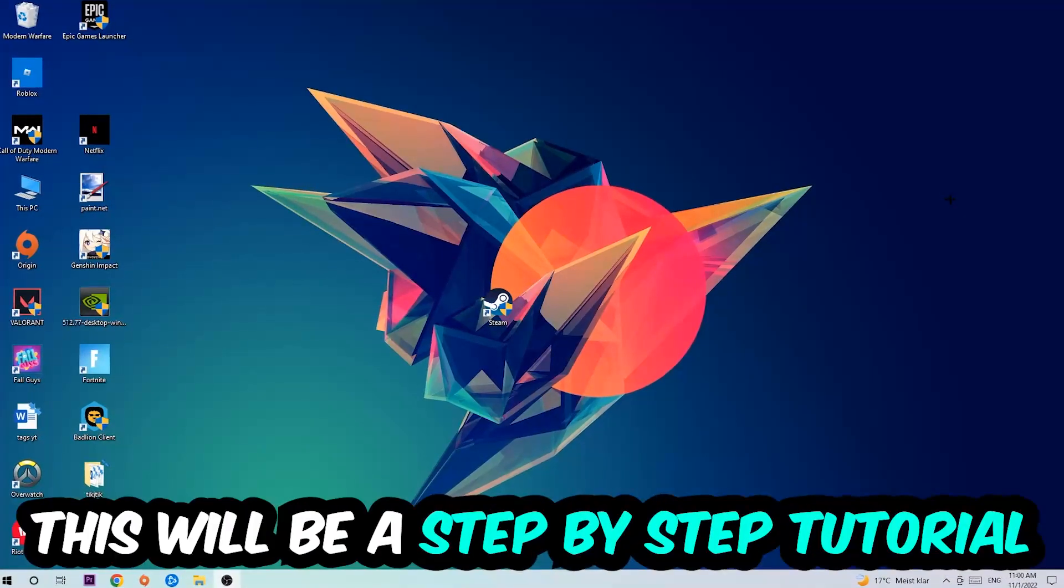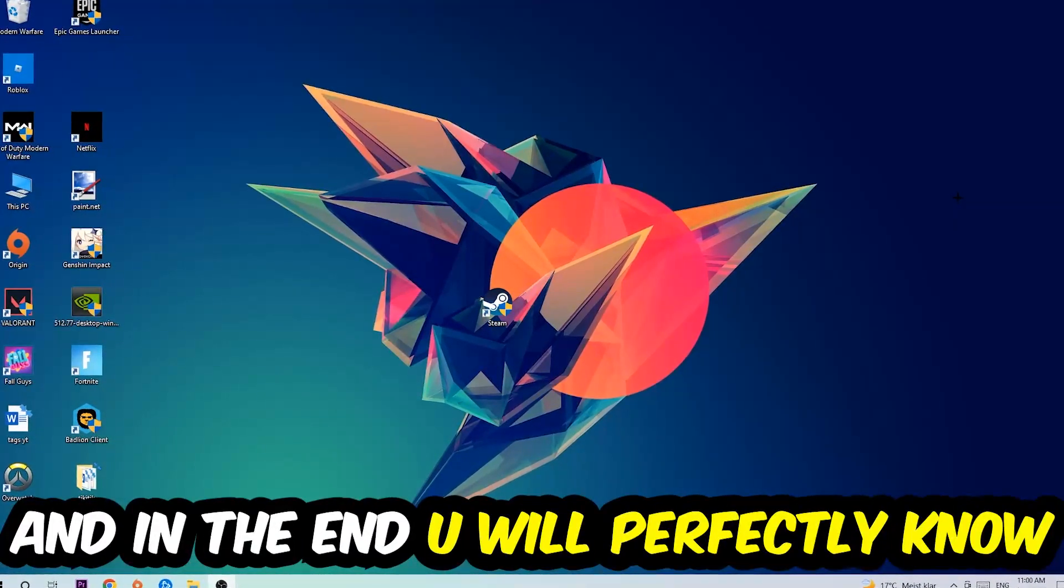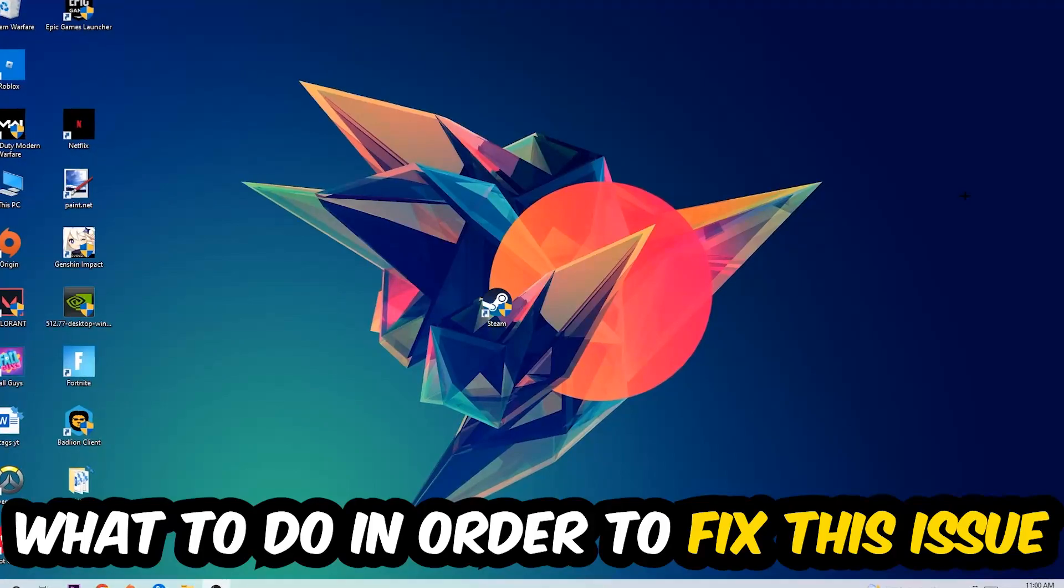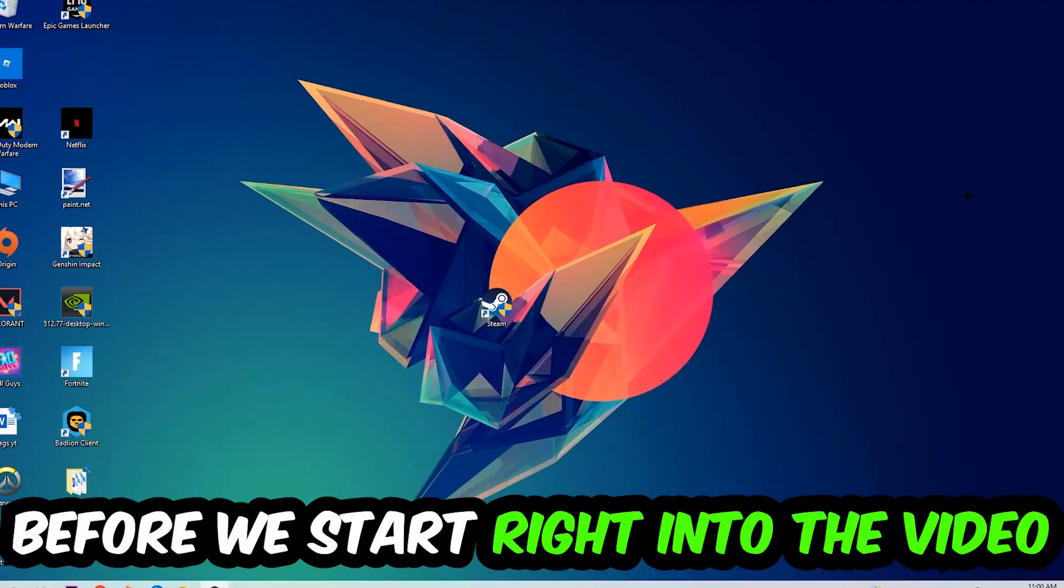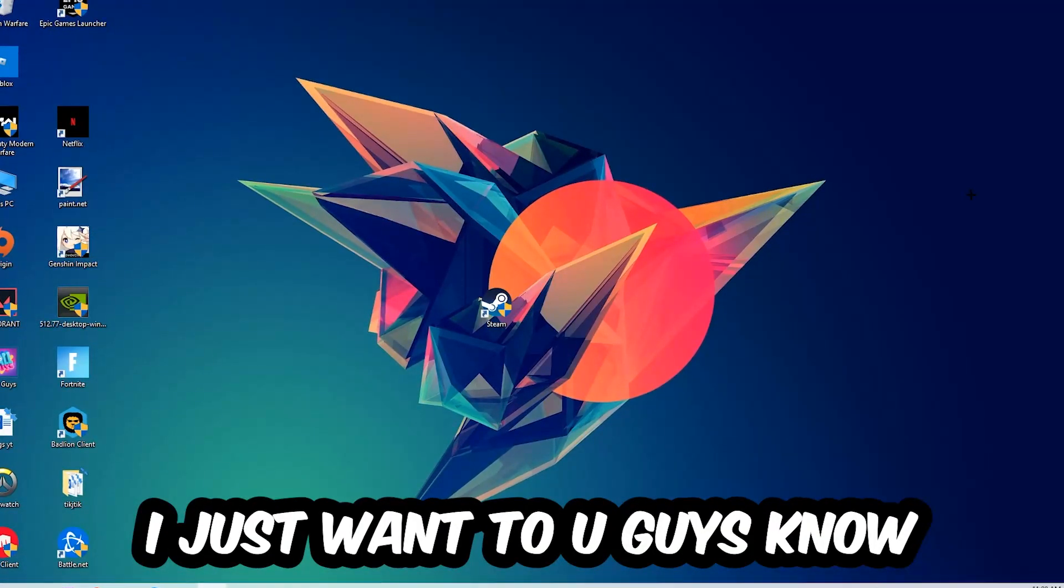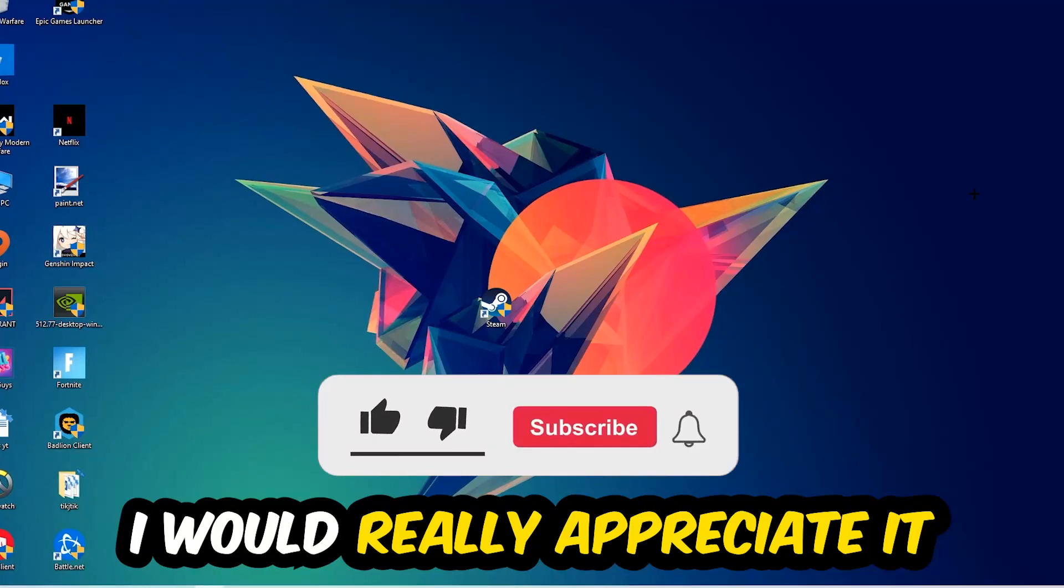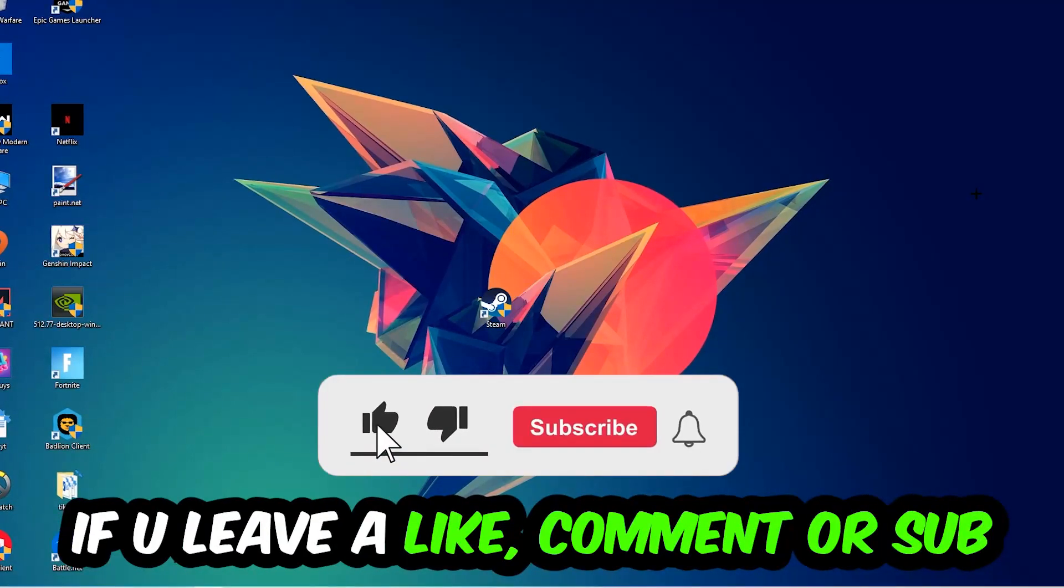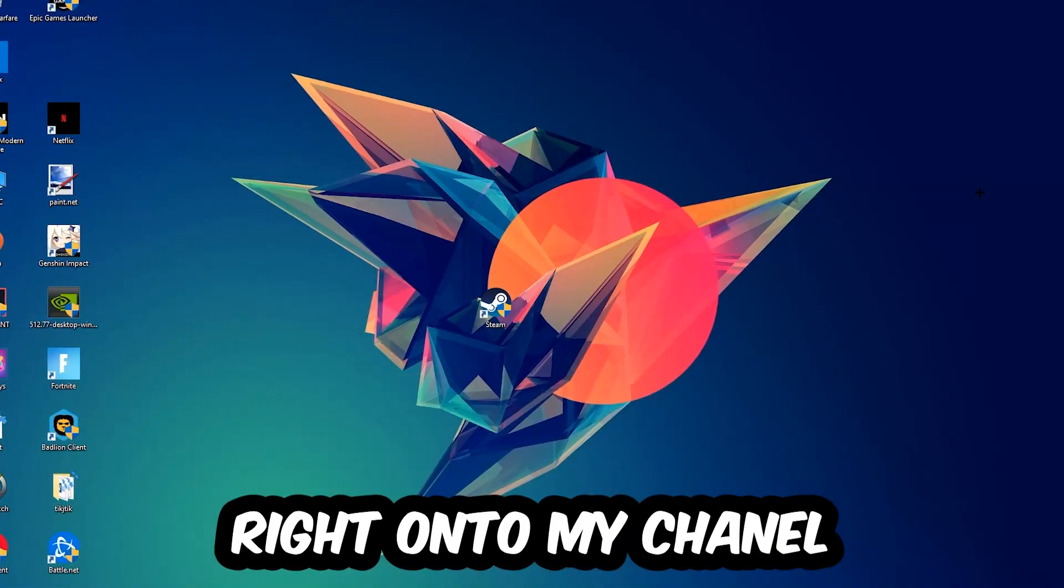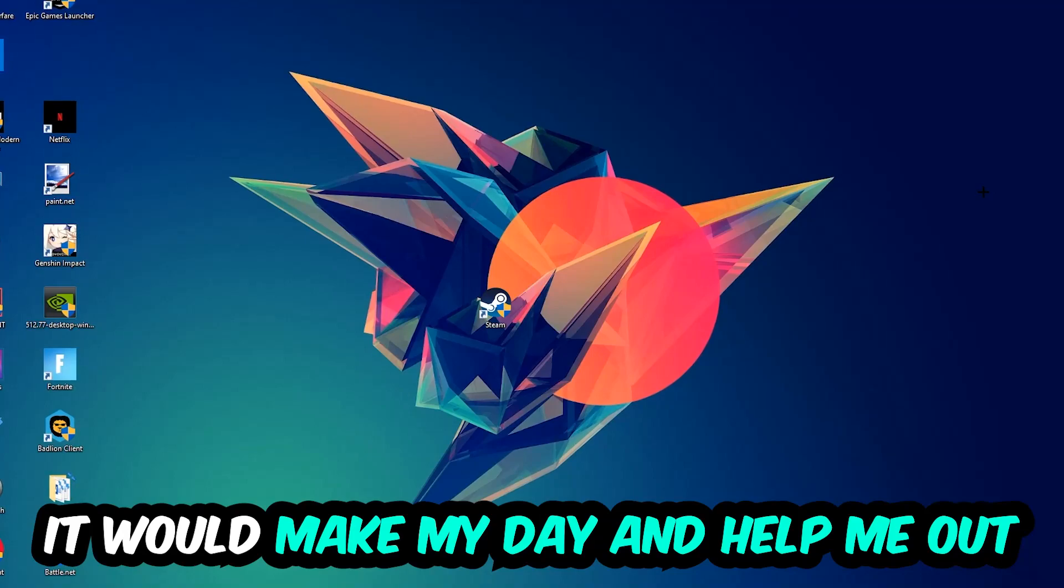So stick to the end guys, this will be a step-by-step tutorial. In the end you will perfectly know what to do in order to fix this kind of issue. Before we start, I just want to let you know that I would really appreciate it if you would leave a like, a comment, or a subscription on my YouTube channel. It would really make my day and help me out as a little YouTuber.